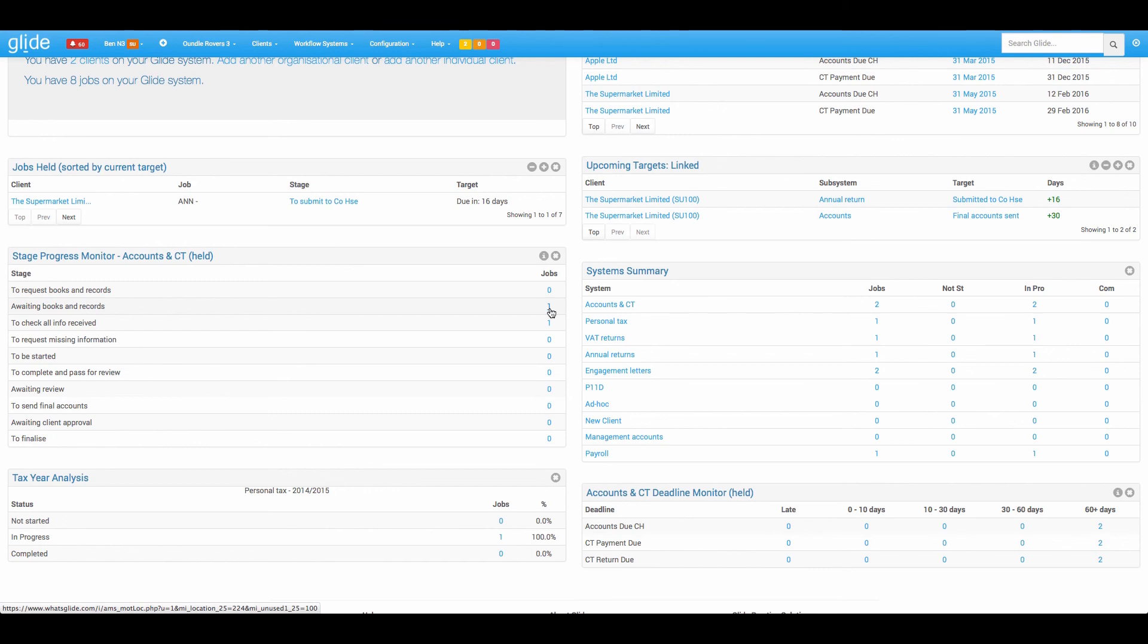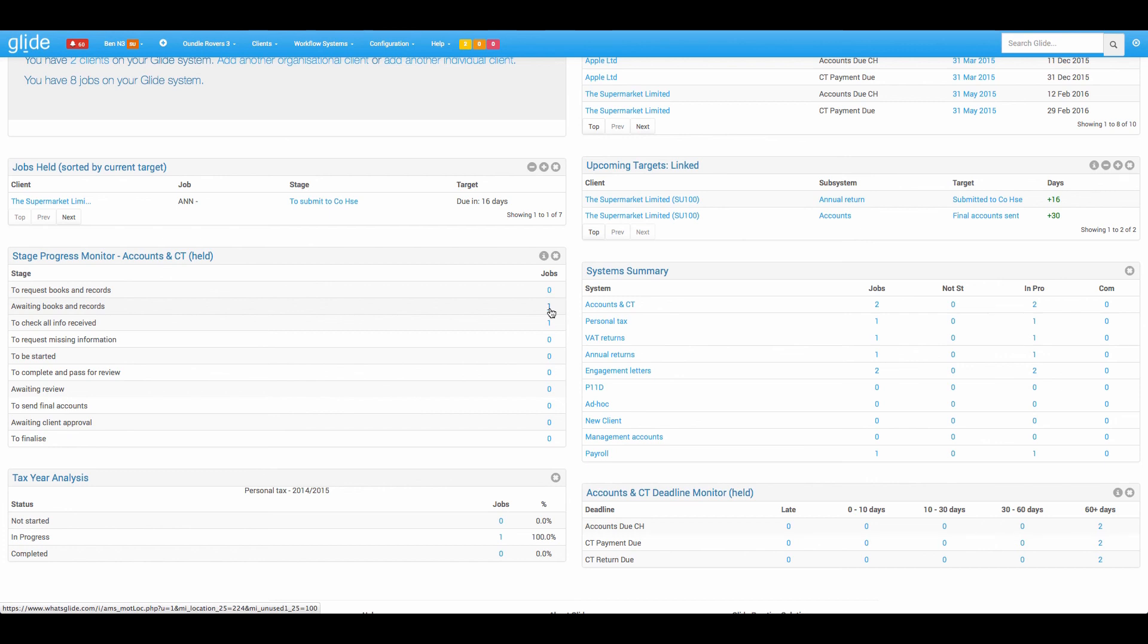Hopefully that helps with the really basic concept of what Glide is doing. We'll obviously have other videos for the more in detailed bits. Hopefully I've got this video to less than 10 minutes and the contact details will be coming up on the screen now. If it doesn't make sense, please do get in touch. Thank you.